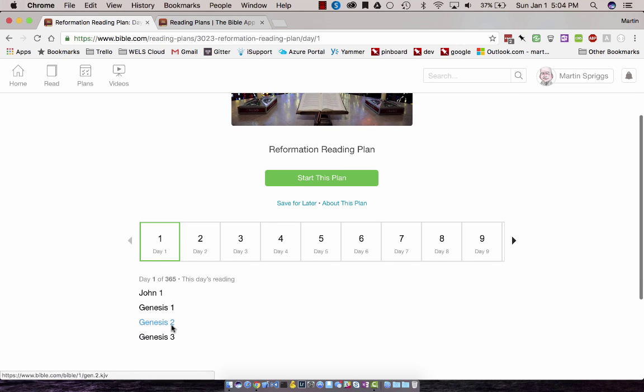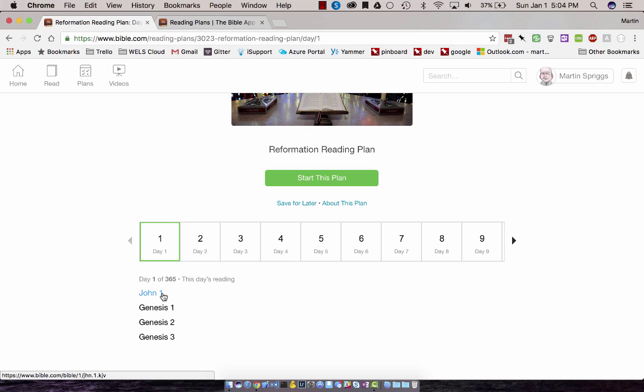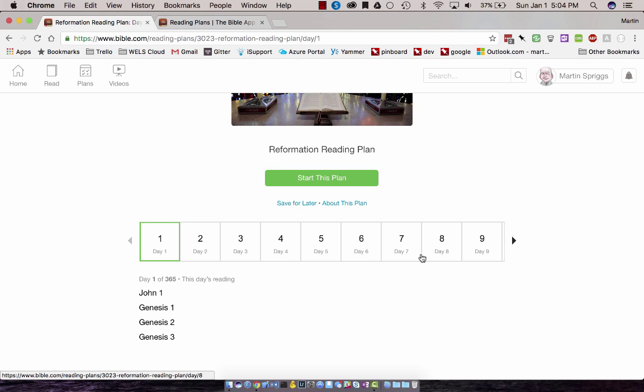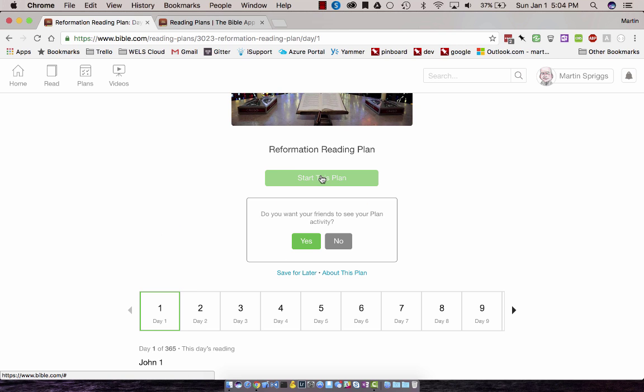As you might expect, certainly some passages from Genesis, but also John Chapter 1, where we hear about the Word. Then you see all the days listed. You can kind of thumb through these and see what the plan is all about. If you go ahead and click on Start This Plan, you also get an option.